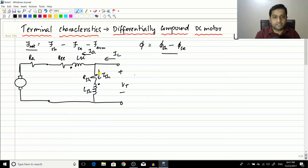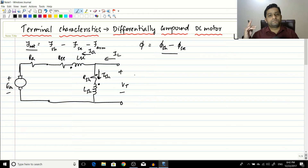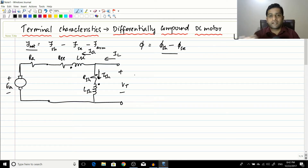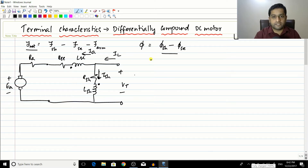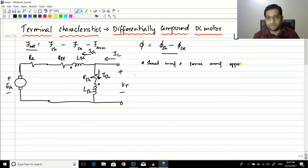As per dot conventions, you can clearly see this is the differentially compound motor. If you have not seen this, go to the video 'Introduction to Compounded Motor' where I have clearly explained the dot conventions to be used. So to write it down: the shunt MMF and the series MMF oppose each other — that is the differentially compound motor.